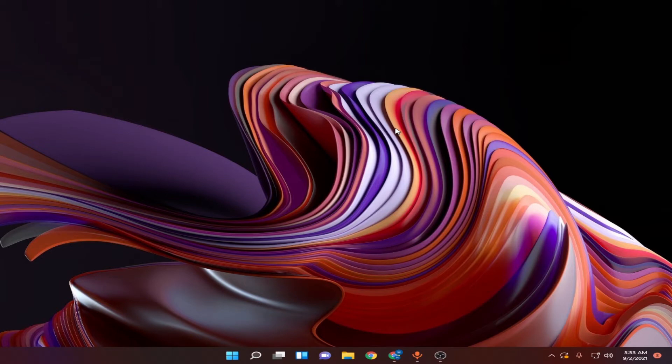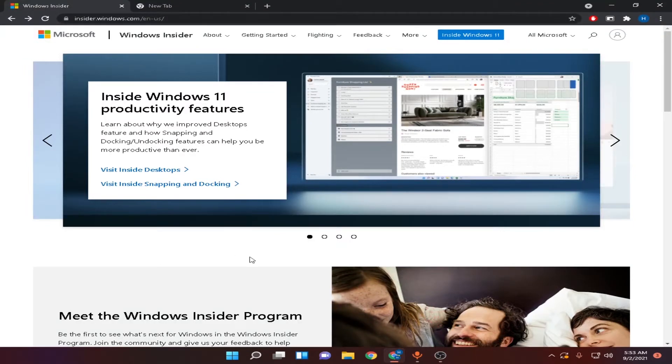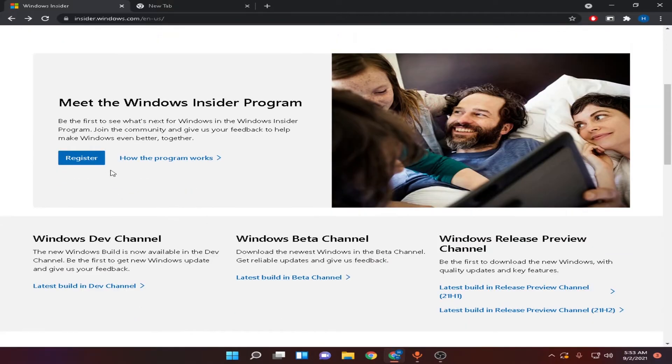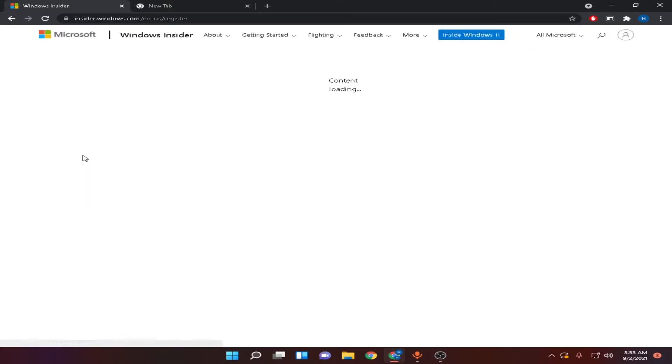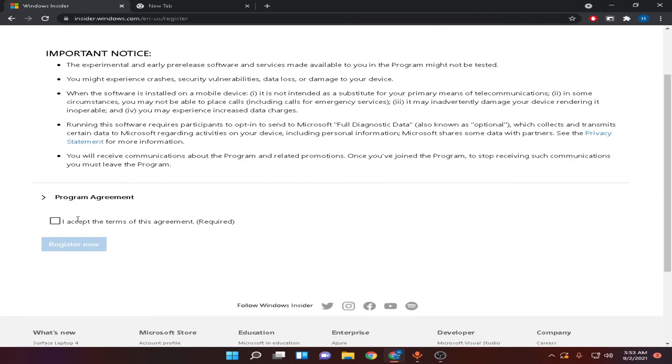So for that, first of all, you have to register yourself in Windows Insider program. For that, open Chrome and go to this website. I will leave this in the video description and now scroll down and click here. Now, click I accept and register now.